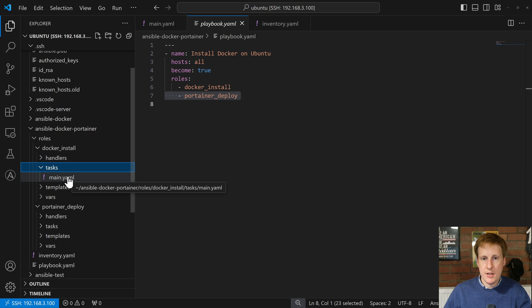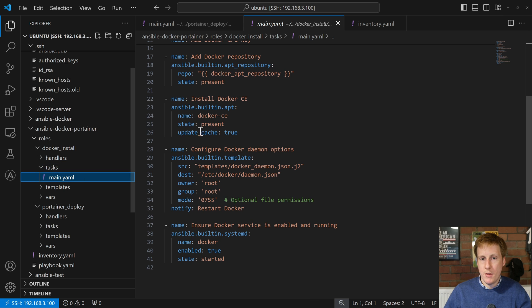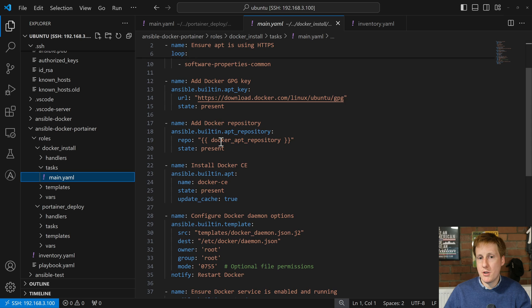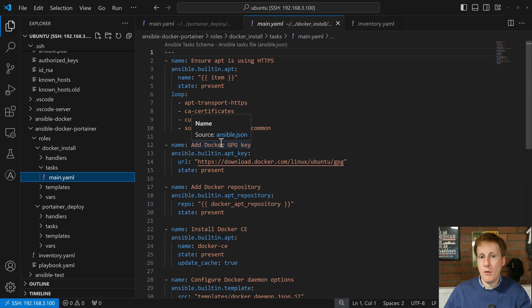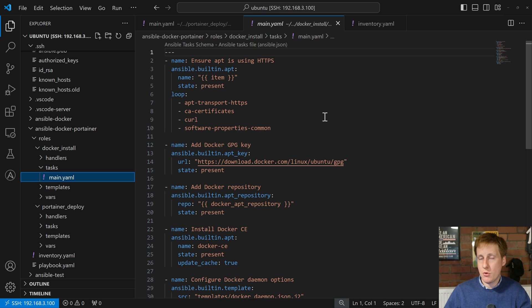The tasks folder has the main.yaml, and this will look familiar because it's a little bit like what we had in the last video — this is the one that has all of the tasks. We'll go through this in a minute, but I just want to talk about the folder structure first.